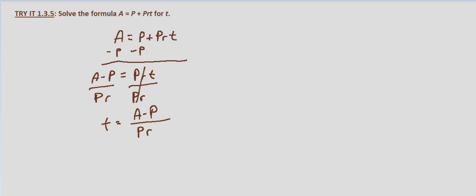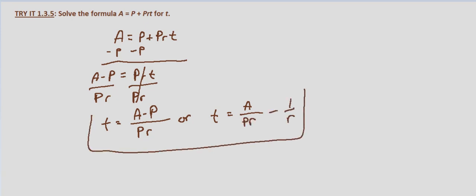T equals A minus P over PR, or if we separated that, we could also write that as T equals A over PR minus 1 over R. Either one of these forms would be perfectly acceptable.